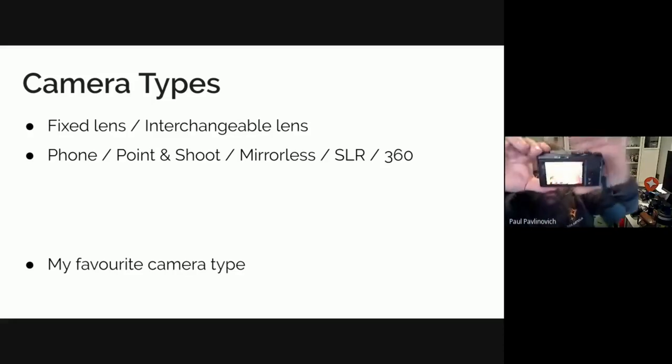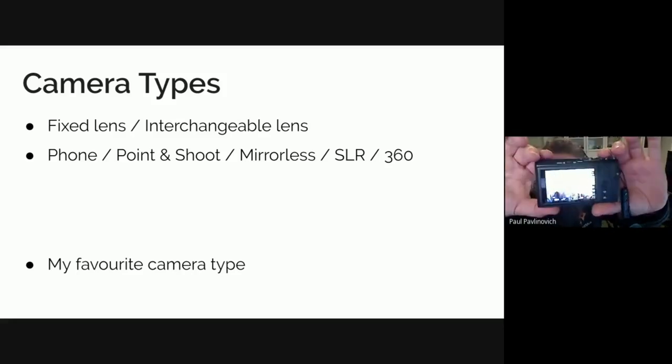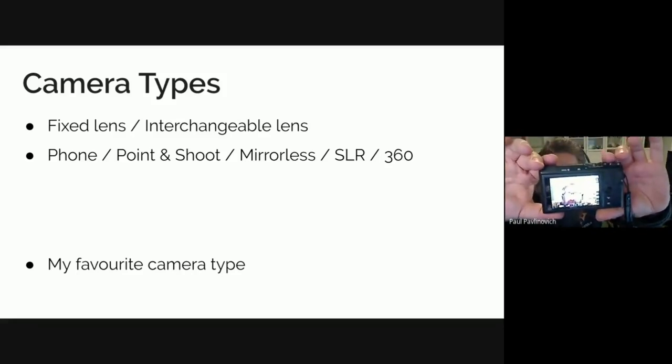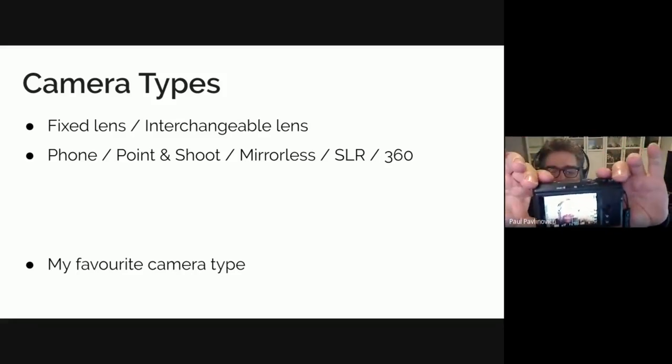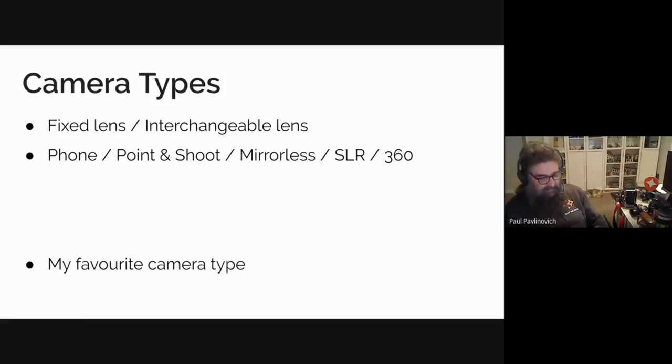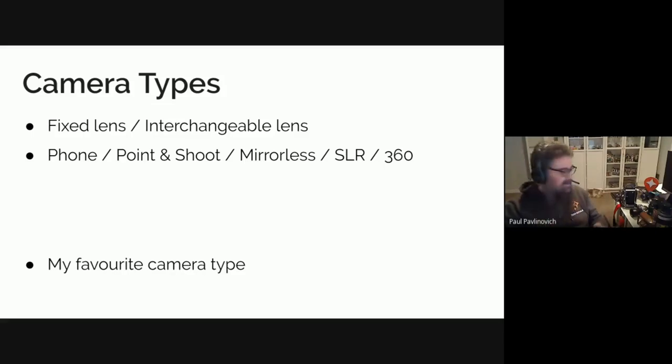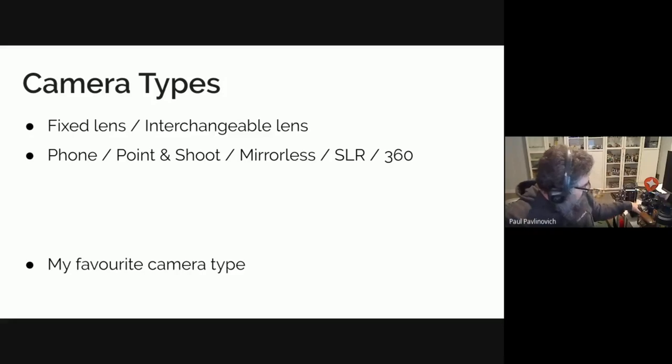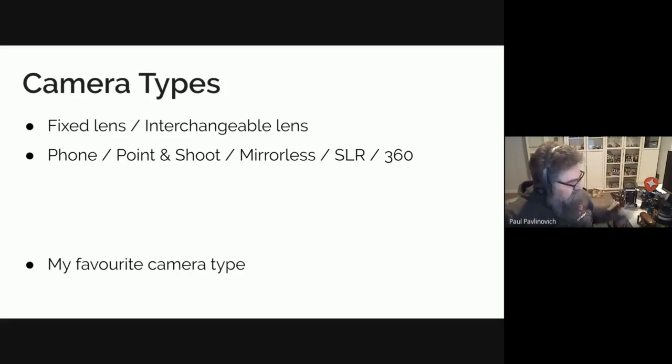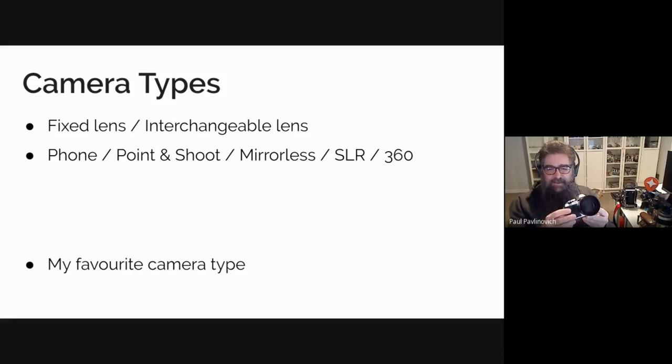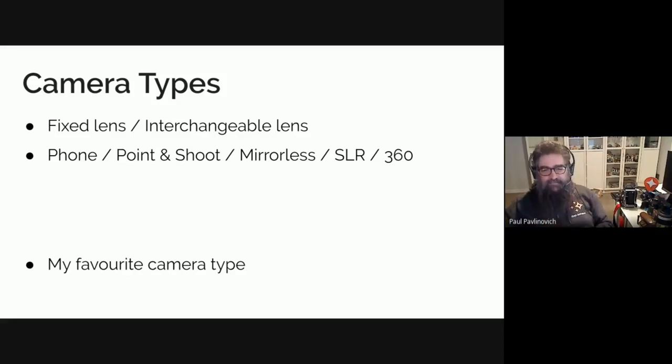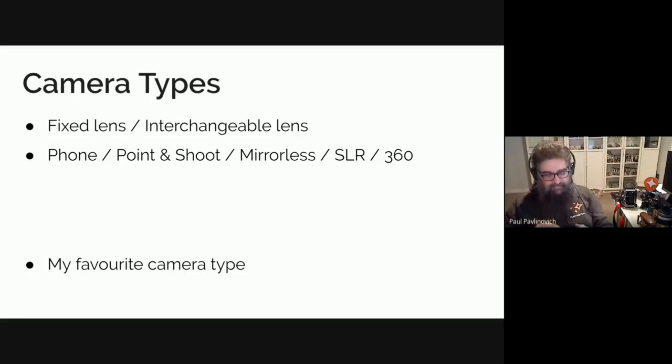I don't know if you can see, there you go, you can sort of see me. So it is a little Fujifilm X10. I actually won this one in a competition so I was kind of happy. We have got a little baby mirrorless camera, this is a little Olympus, very similar to the Fujifilm X10 except that you can take the lens off and put different ones on.